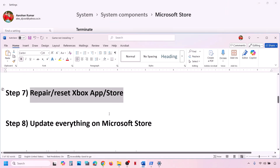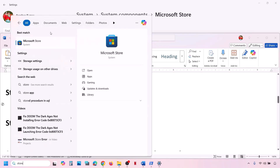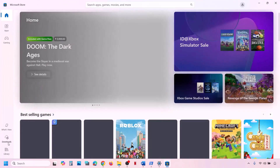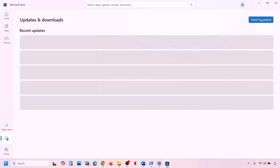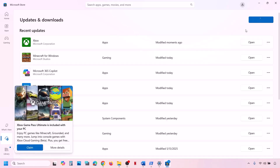Still not working? The next step is to update everything on Microsoft Store. Open Microsoft Store on your computer, then at the bottom left you can see the Download option — go to Download. Click on Check for Update and update everything from here. Once everything is updated, check.